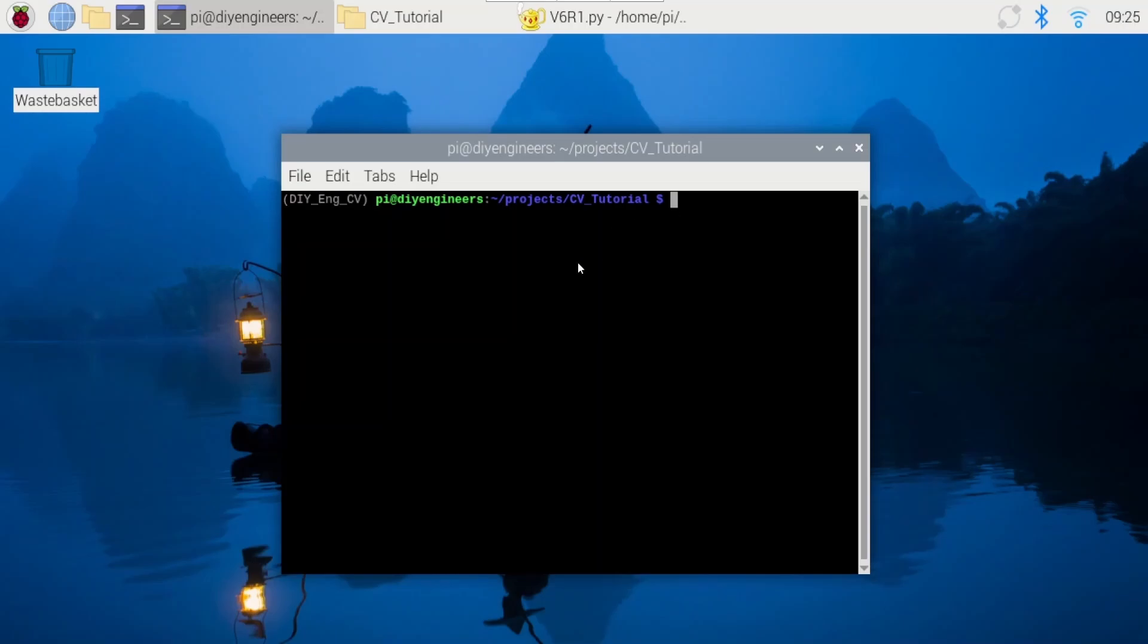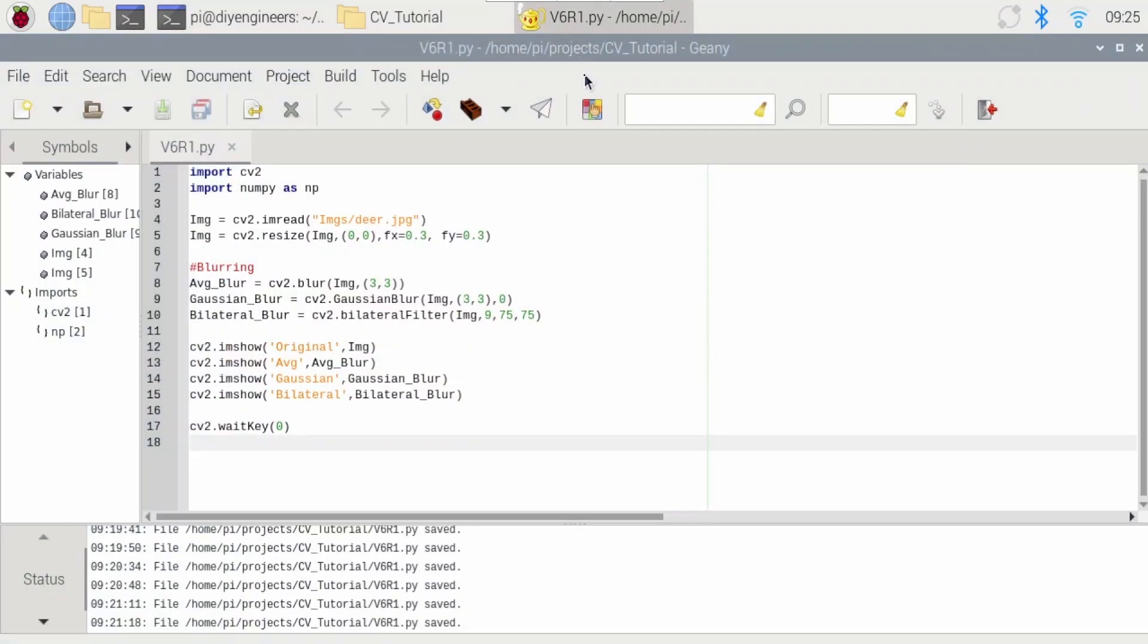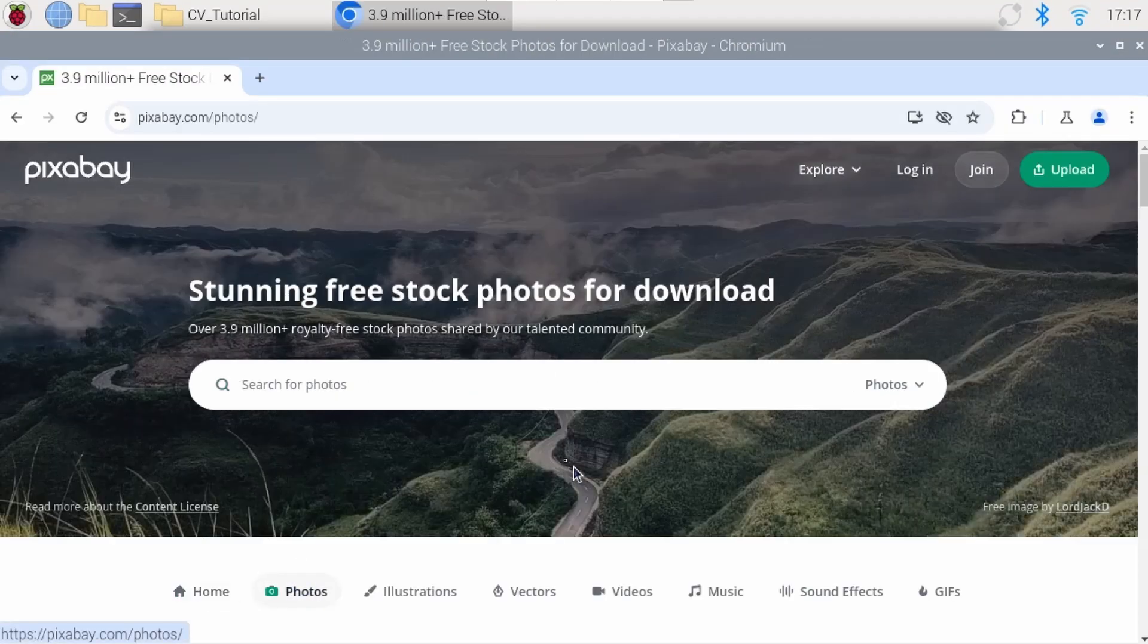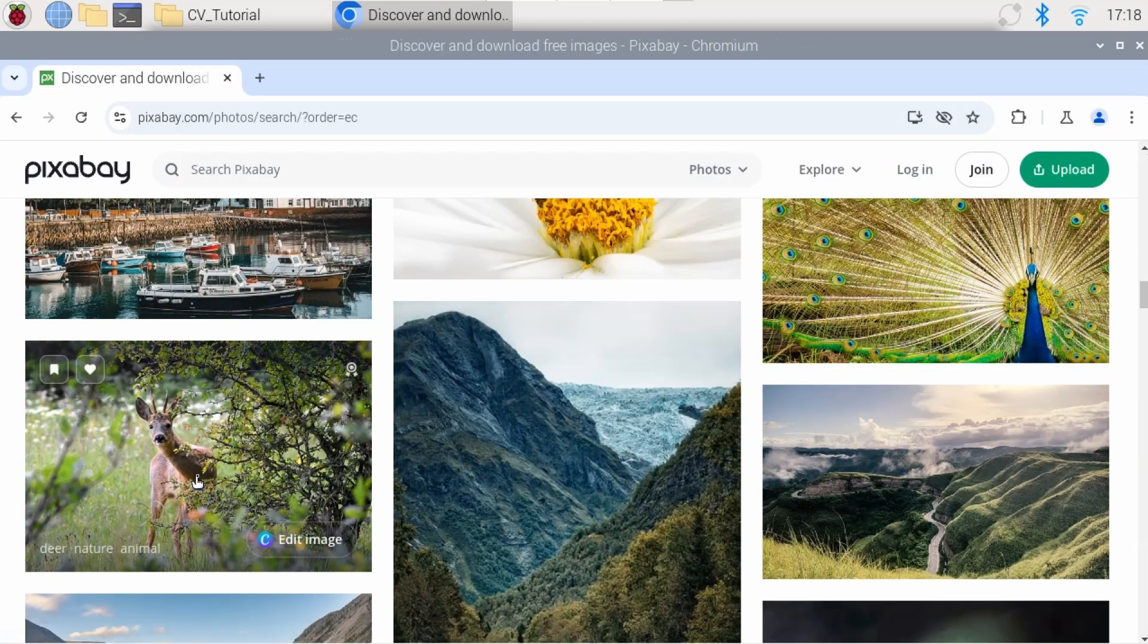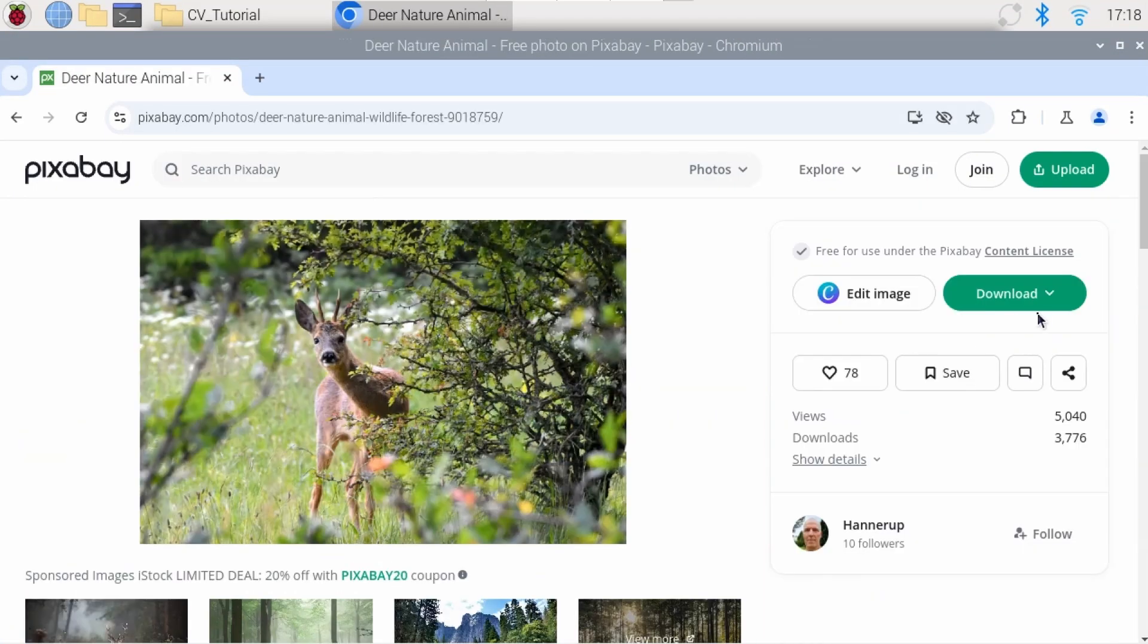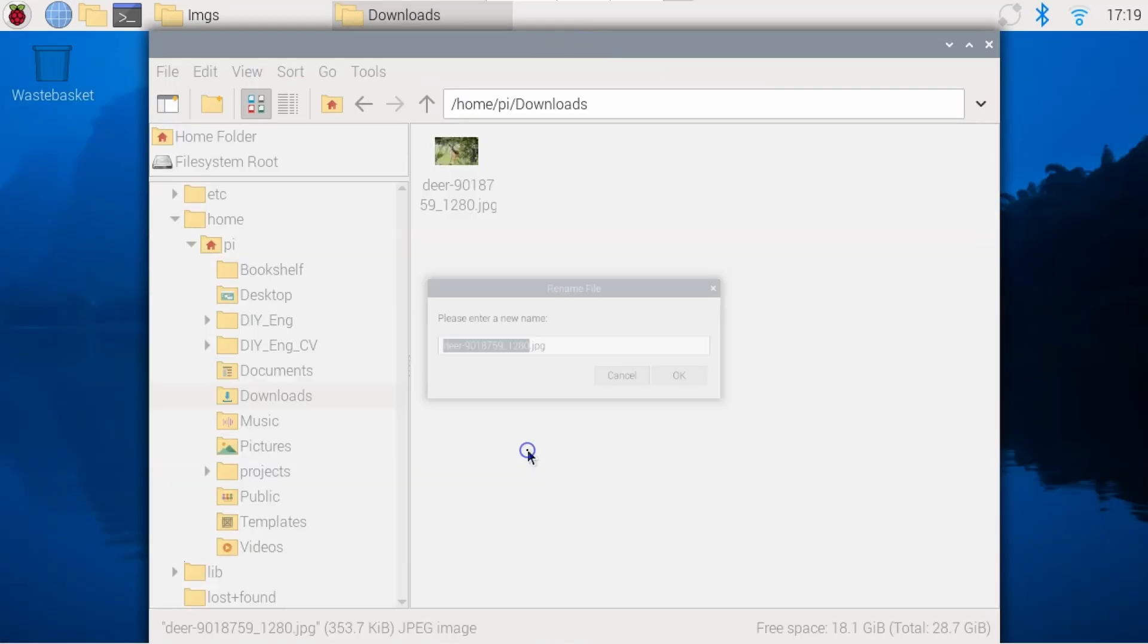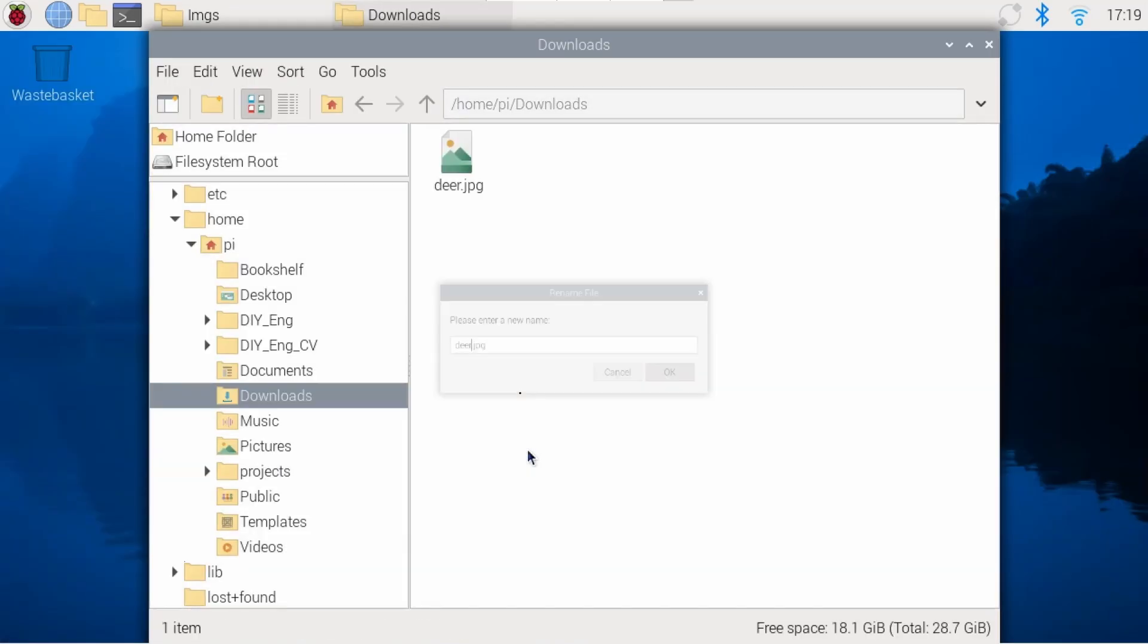Now, I'm in the virtual environment that I've been using for this video series, and I'm also in the folder that we'll be using as well. I'll start with blurring, and I pre-wrote some of the code, so we'll jump right into it.